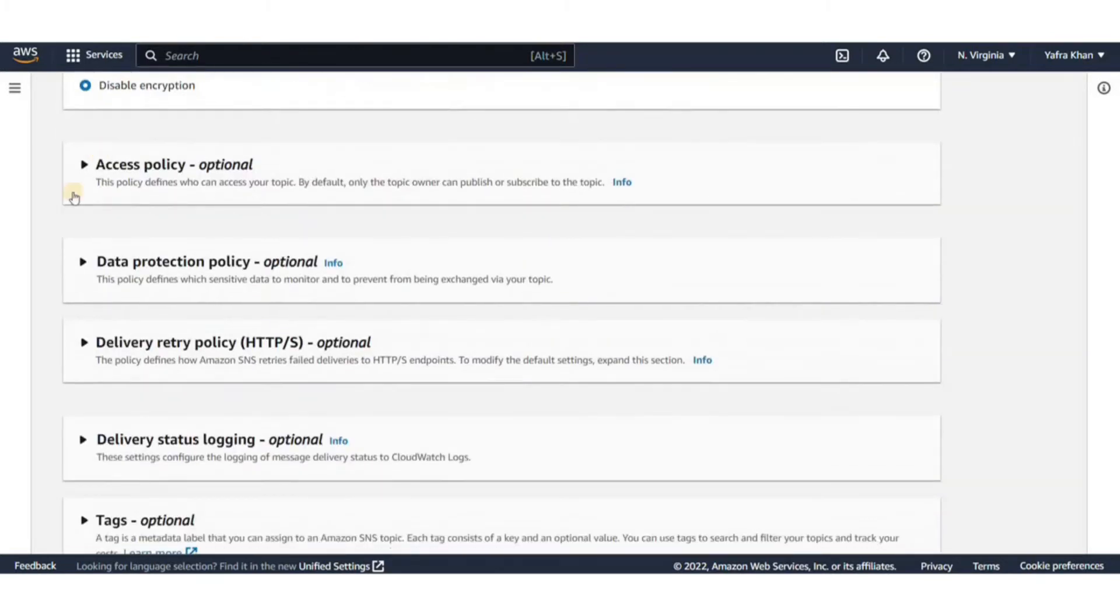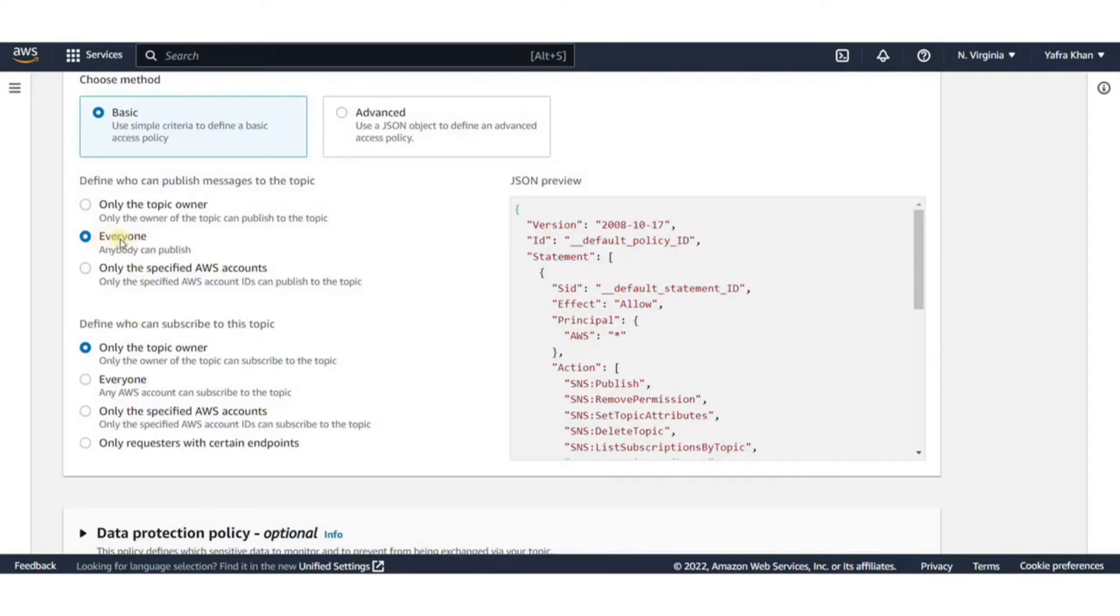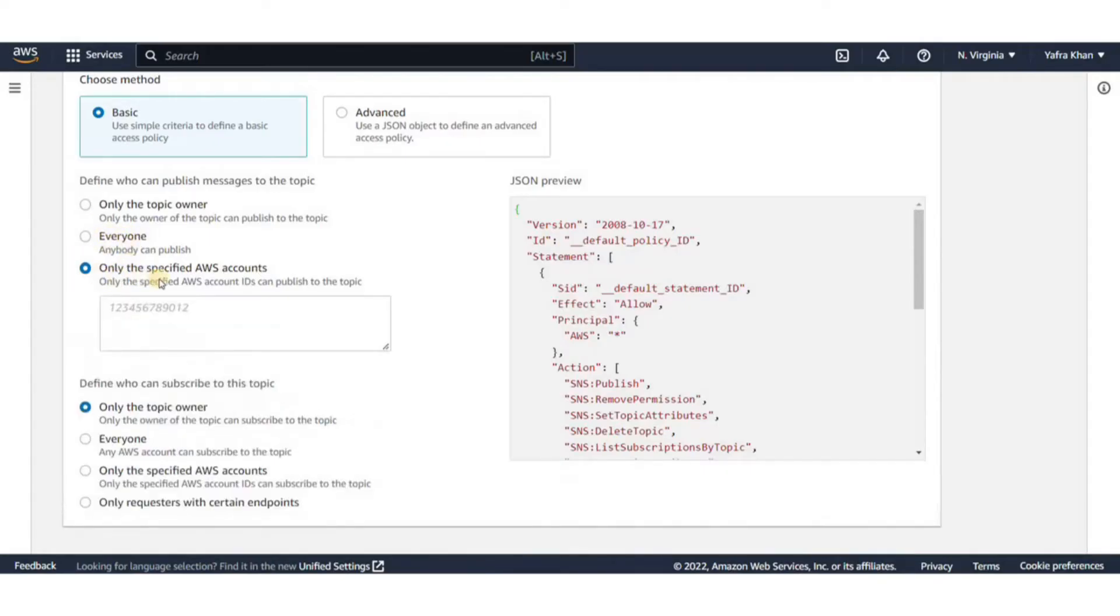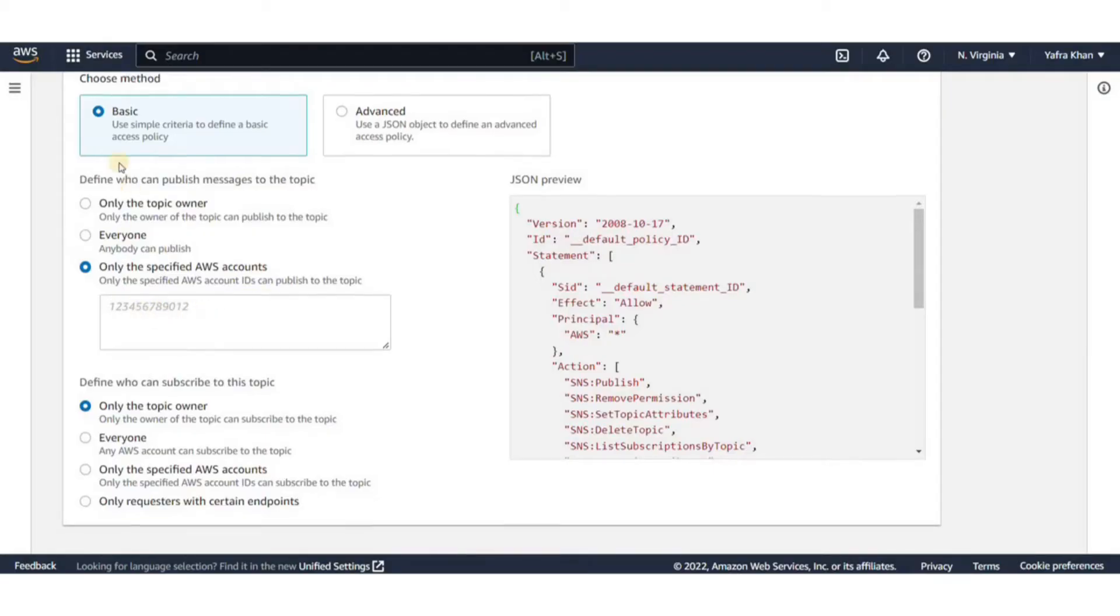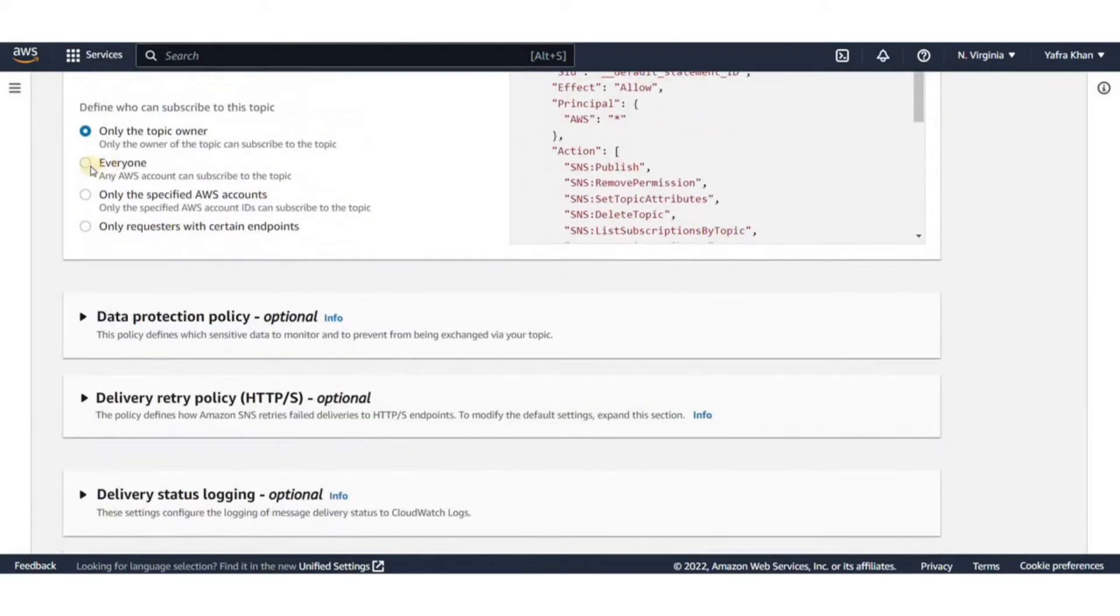Access policy limits who can publish or subscribe to the SNS topic. Amazon SNS grants a default policy to all newly created topics. The default policy grants access to your topic to all other AWS services. Avoid using the everyone option here. You can also go ahead and customize it.